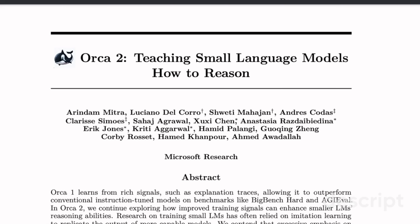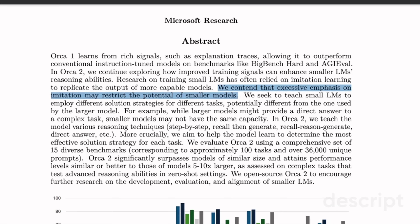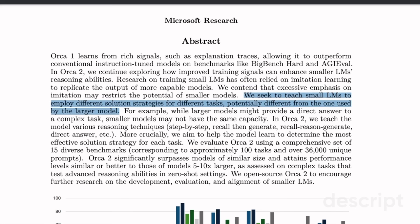As you can deduce from the title, the main focus is on how to improve the reasoning abilities of small models. If you really want to understand how to properly use smaller models, I would highly recommend reading this paper. In the abstract, the authors say research on training small LLMs has often relied on imitation learning to replicate the output of more capable models. They contend that excessive emphasis on imitation may restrict the potential of smaller models.